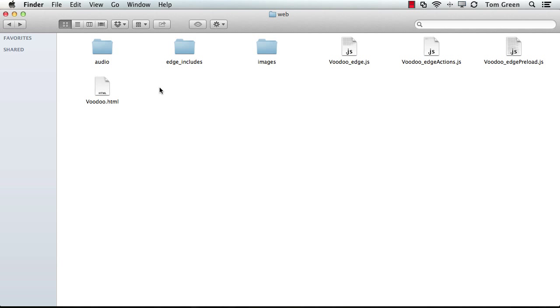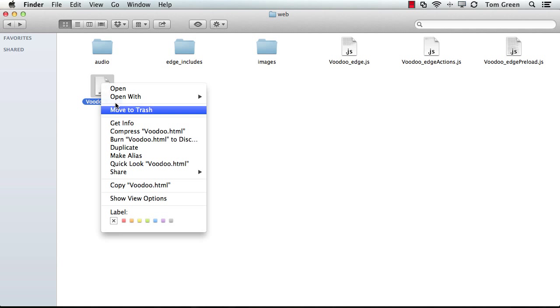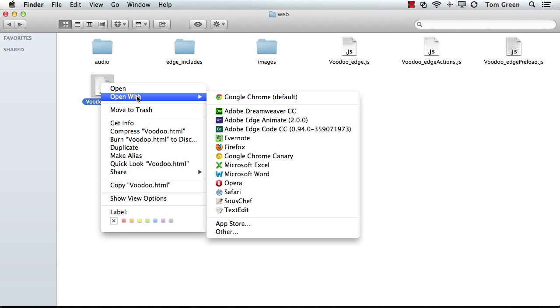Now to add the HTML5 audio code, you're going to have to use a code editor. You can use Dreamweaver, whatever. You can even use Notepad, for that matter. I'm going to be using Edge Code CC.